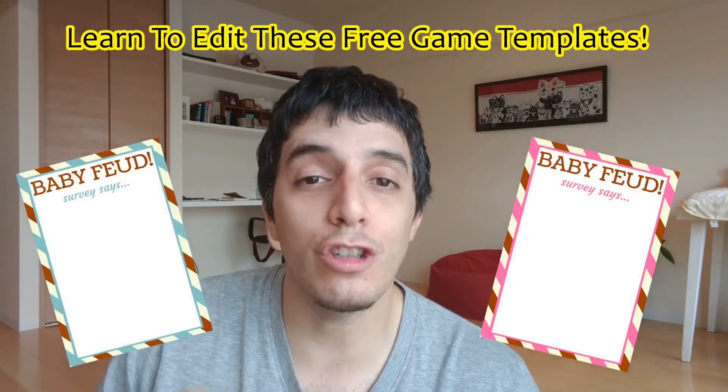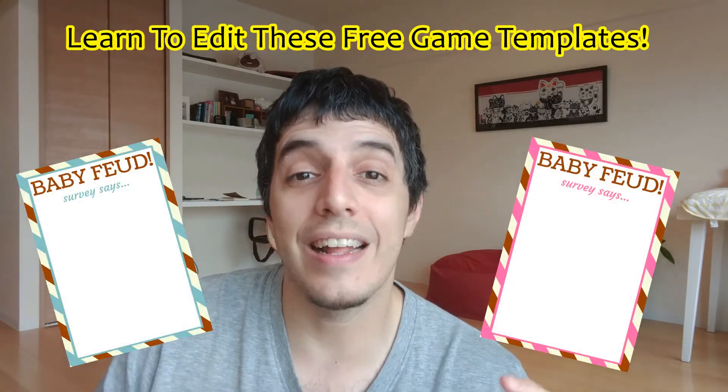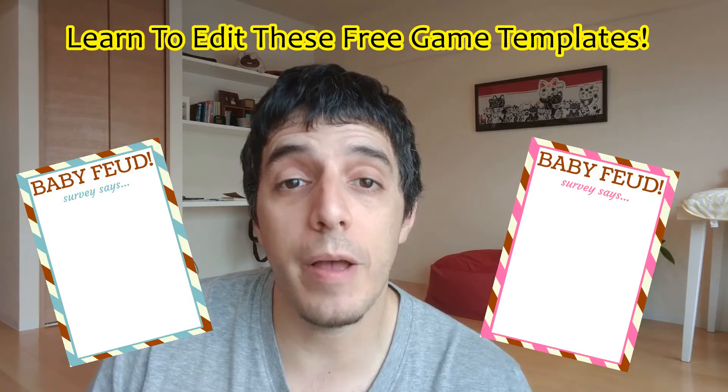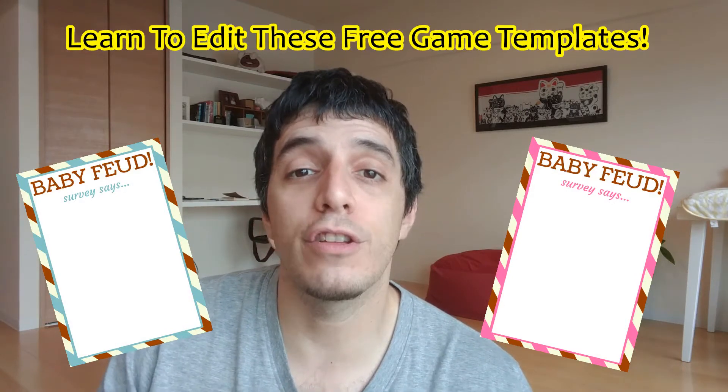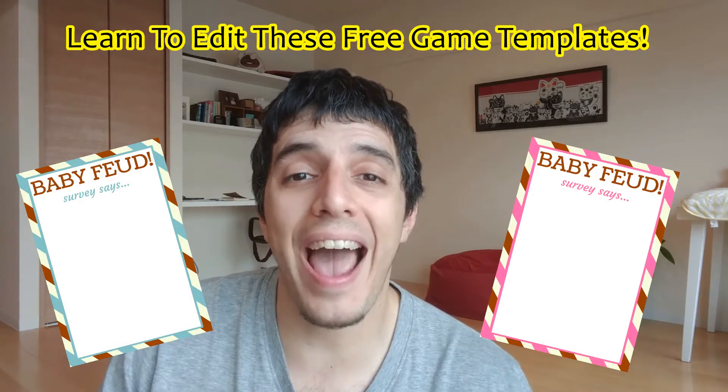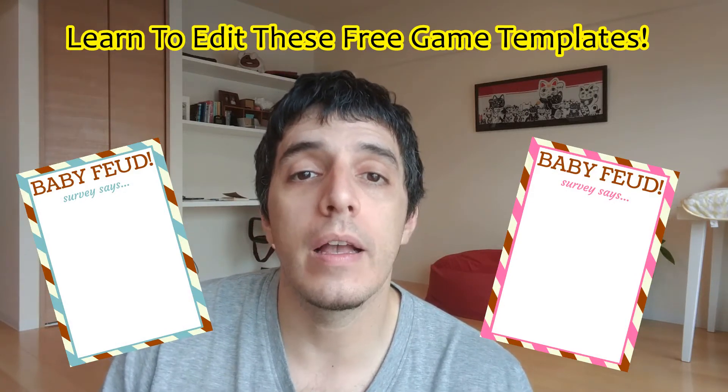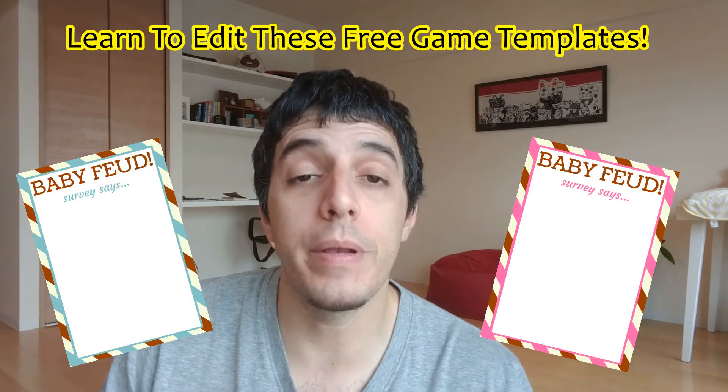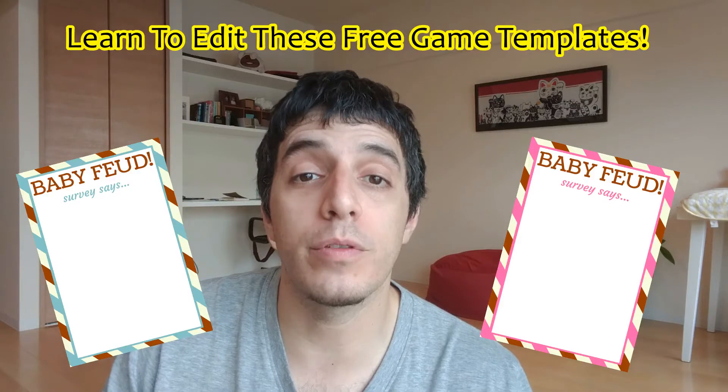What's up baby shower hosts, it's Ike Paz from PrimaBabyshower.com. Today I'm going to give you some free game templates and show you how to take those game templates and turn them into actual printable PDF games for your baby shower.